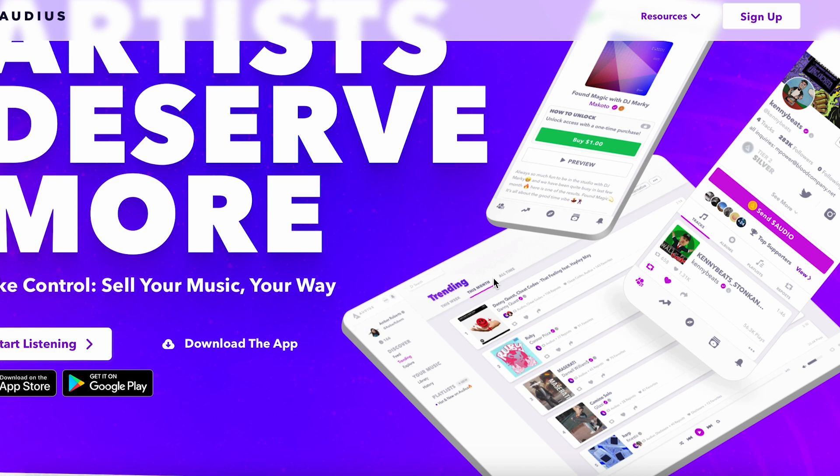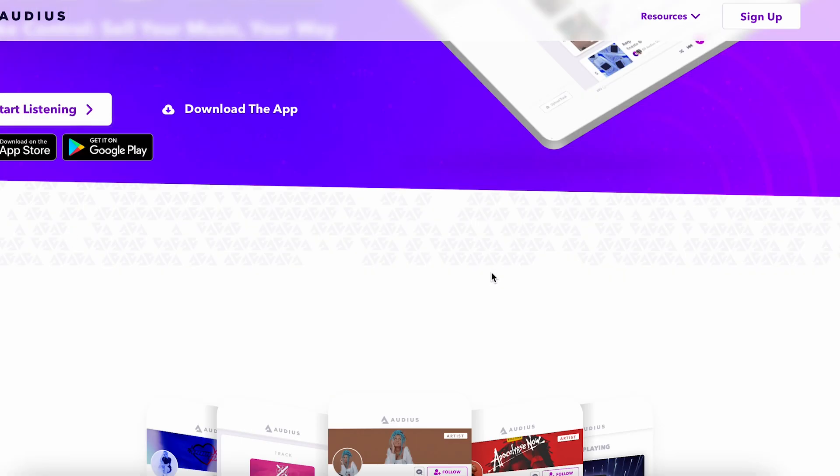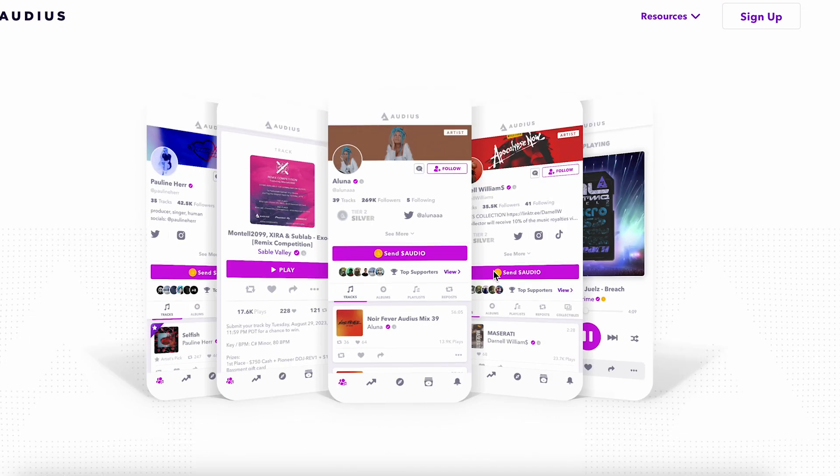Basically it's like a web3 Spotify or something similar. We can see the music industry is so huge — imagine if the Audios platform becomes like Spotify or SoundCloud or SoundClick, or any other marketplace where people sell music. So we have a product and we have utility for this coin.